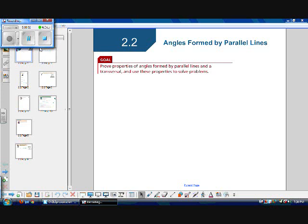Section 2.2 is entitled Angles Formed by Parallel Lines. Our goal in this section is to prove properties of angles formed by parallel lines and a transversal, and use these properties to solve problems.